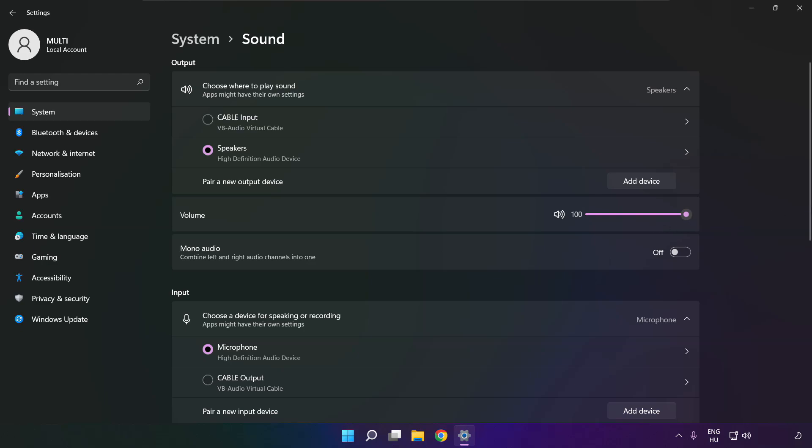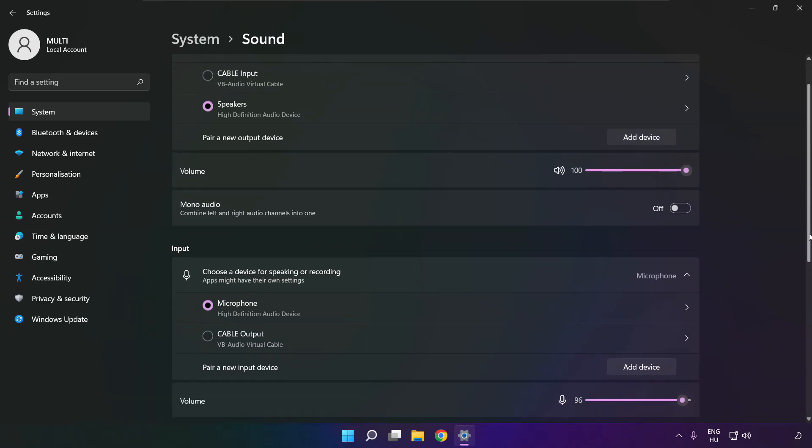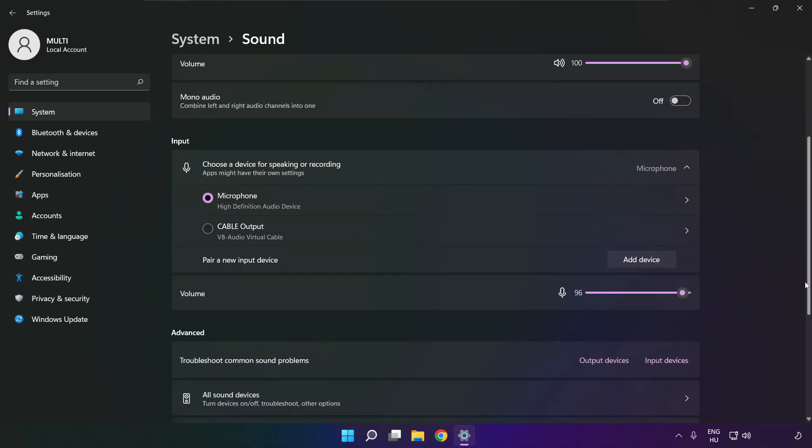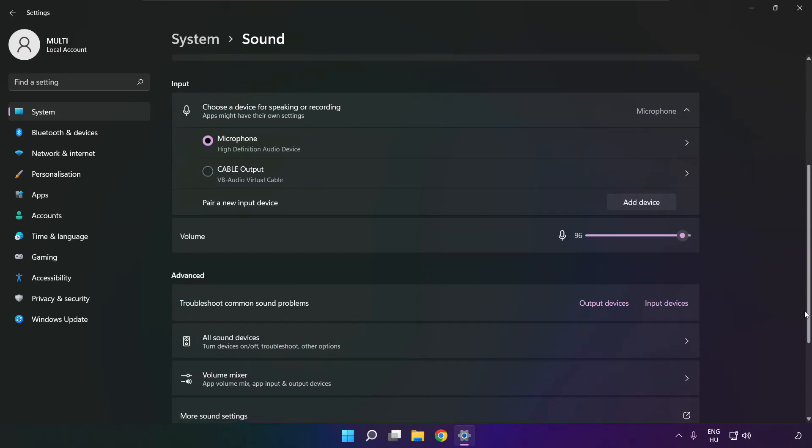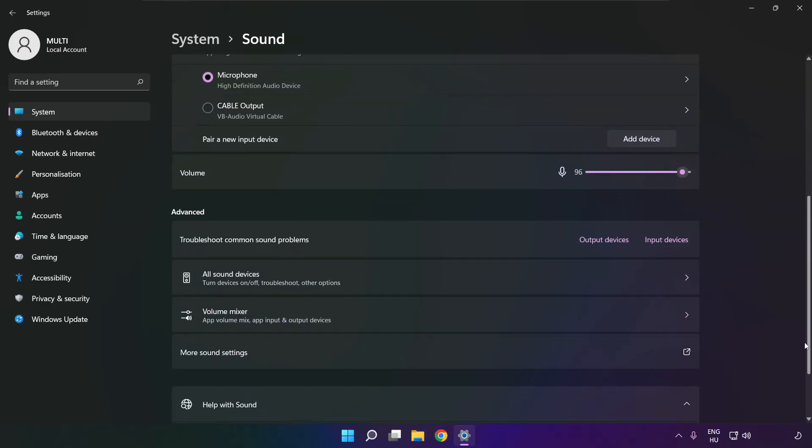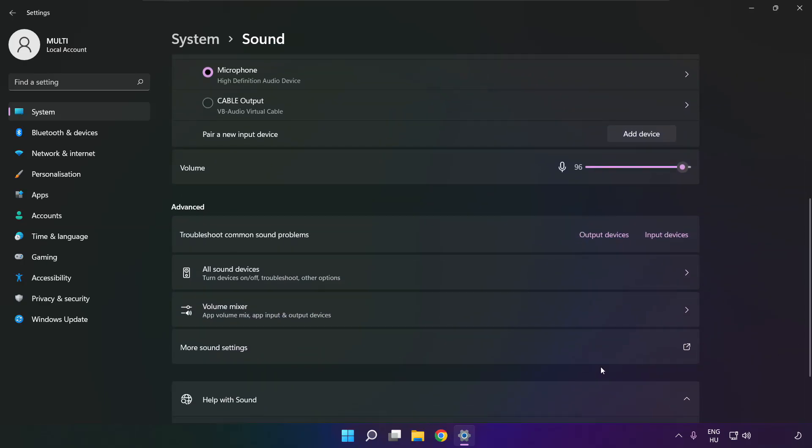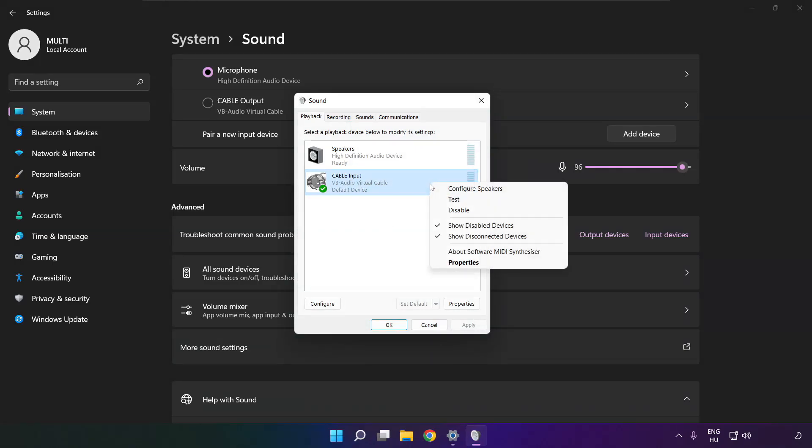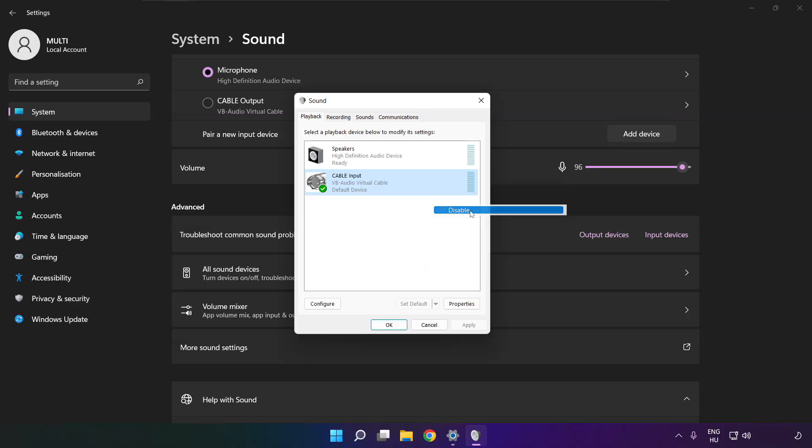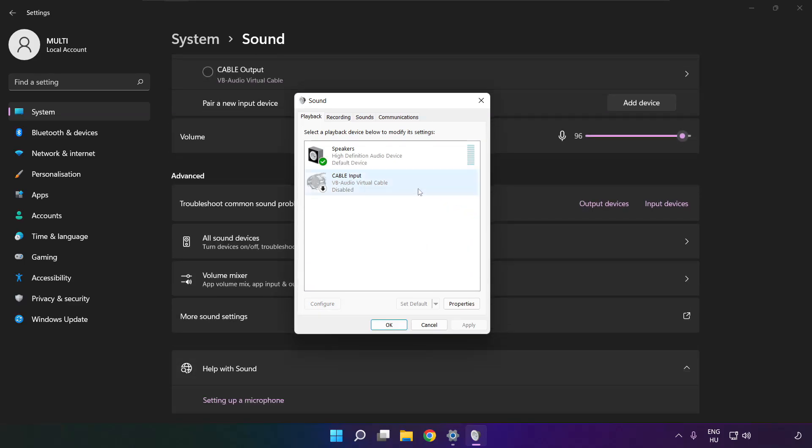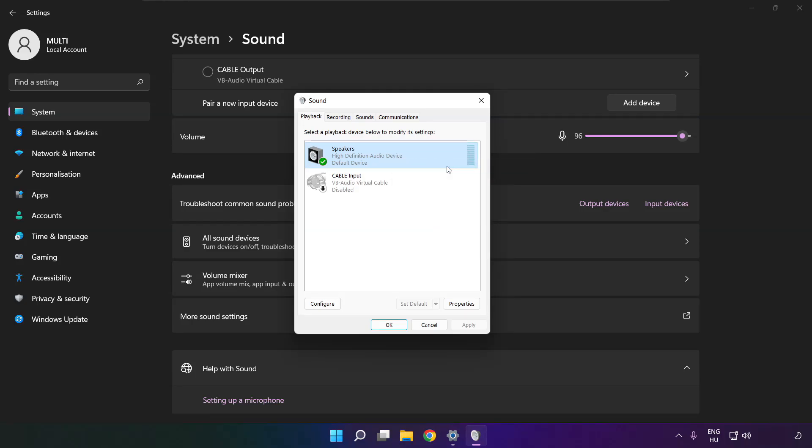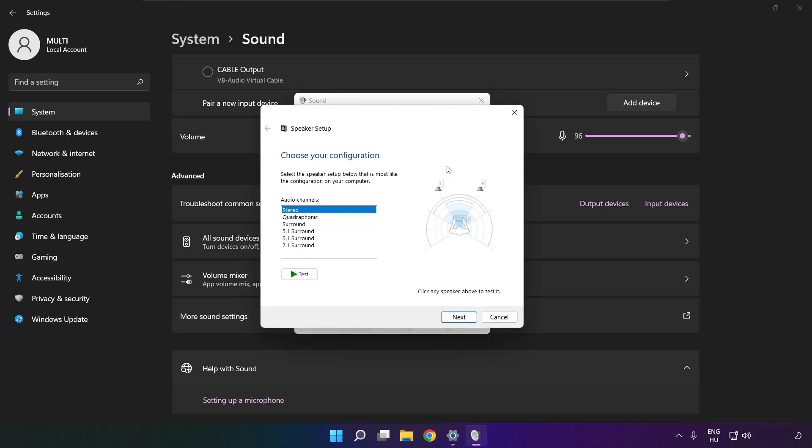Scroll down. Click more sound settings. Disable not used audio devices. Right click your used audio device, click configure speakers, complete your setup.